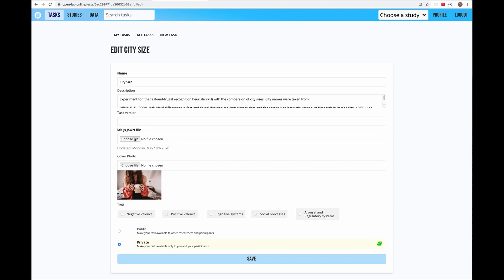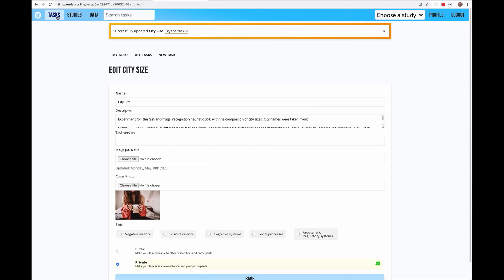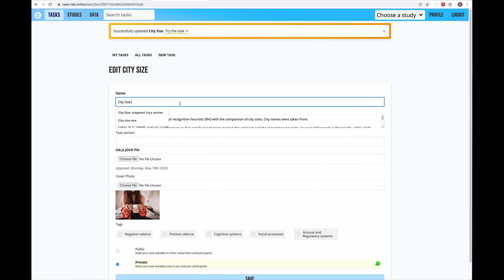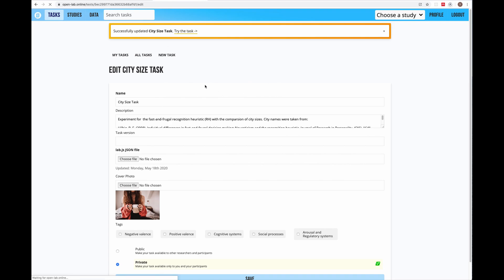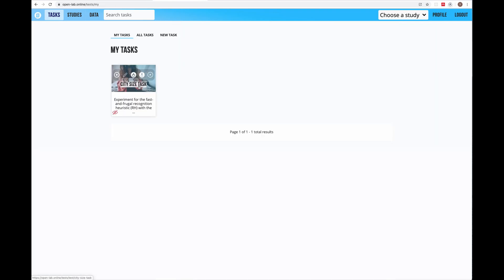You can just keep the JSON files in your local folder and make an update here when you're ready — you just need to upload the JSON file here. There is also an option to change the cover photo and add tags to your task, which might be helpful for other researchers to find your task if you make it public. Let's say I made some changes and save it now.